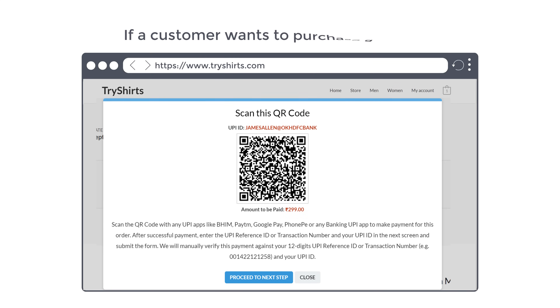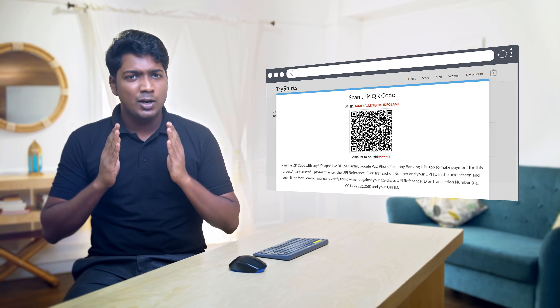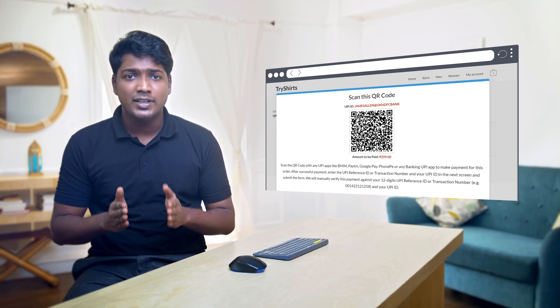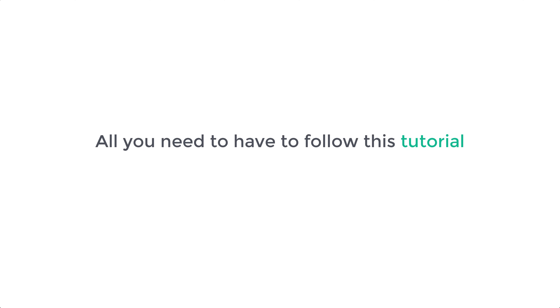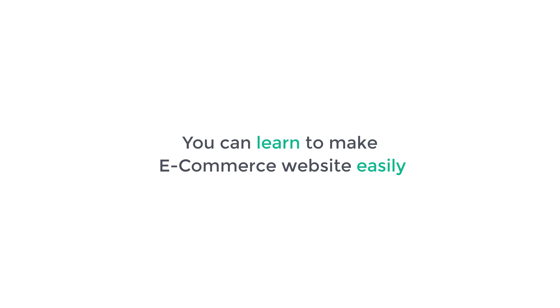Now if a customer wants to purchase a product, they can scan this code on the UPI app to make the payment. And once they make the payment, you'll receive that payment on your bank account linked to your UPI app. Now all you need to have to follow this tutorial is an eCommerce website. You can learn to make an eCommerce website easily by watching this video.